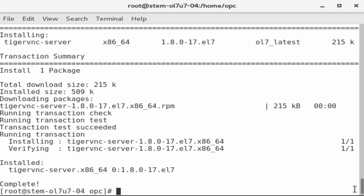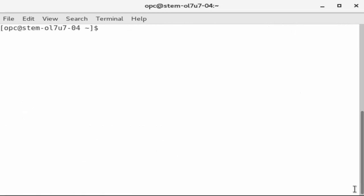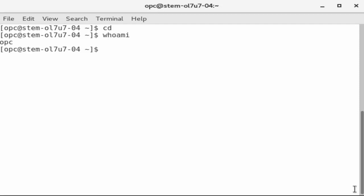It's necessary to set the VNC server password for the user OPC. So, enter the word exit to leave the bash session and use the clear command to clear the screen. We make sure we're at the OPC home directory by entering the CD command. We verify we are the OPC user by entering the command WHOAMI. The result confirms we are the user OPC.